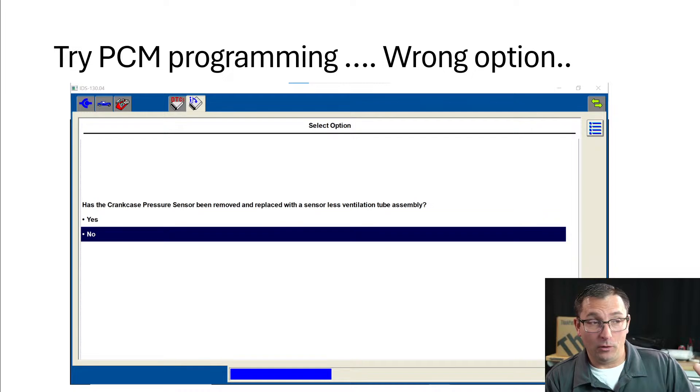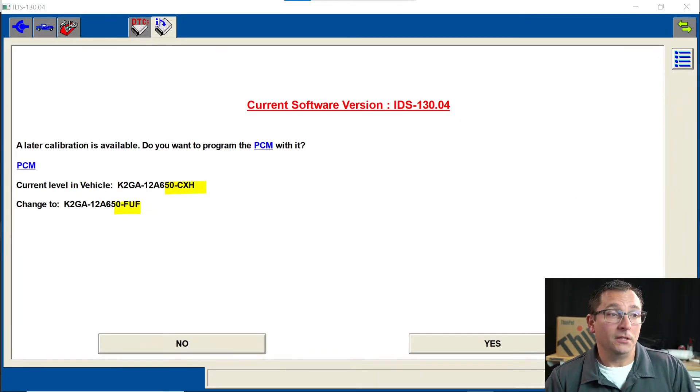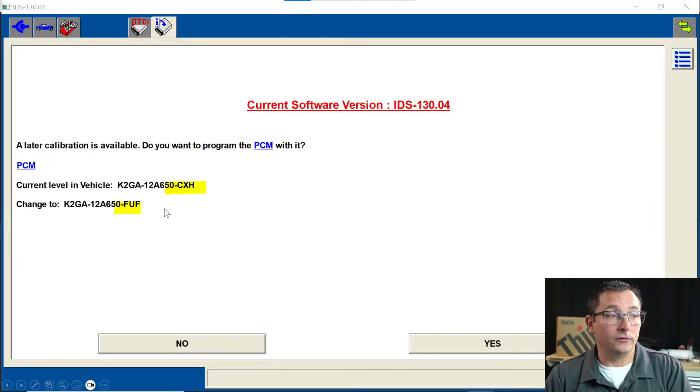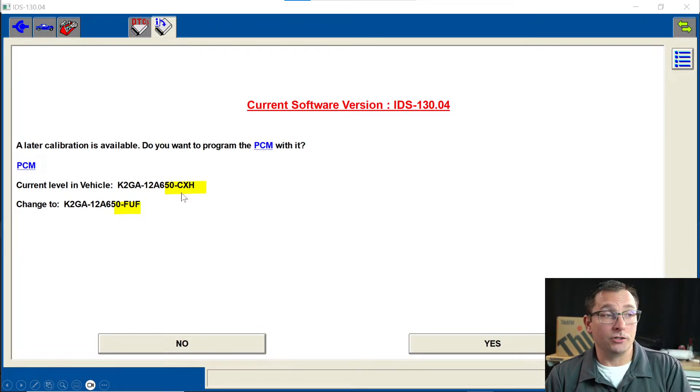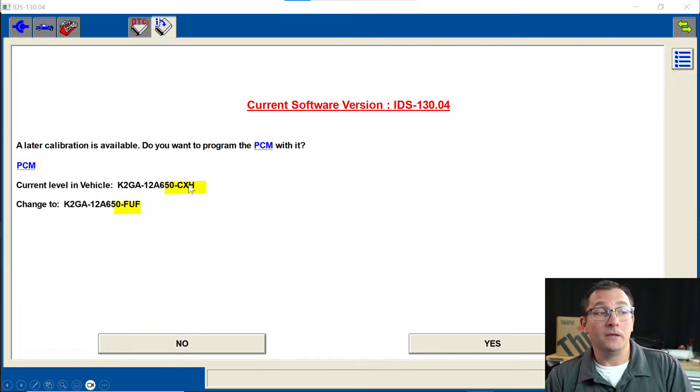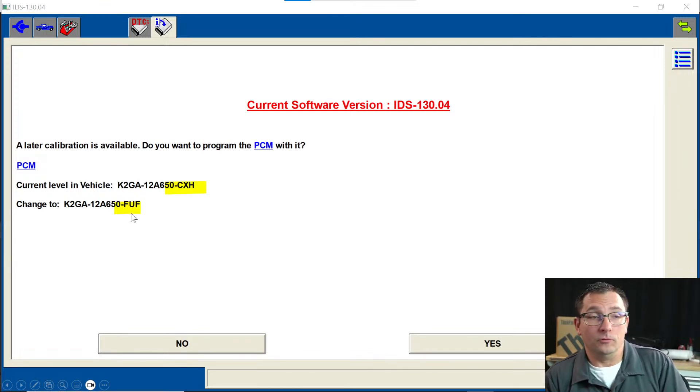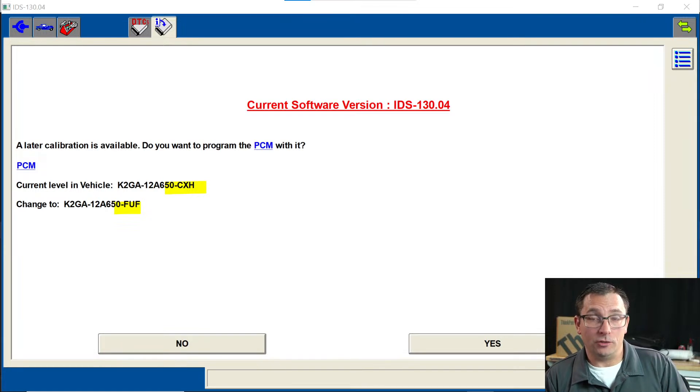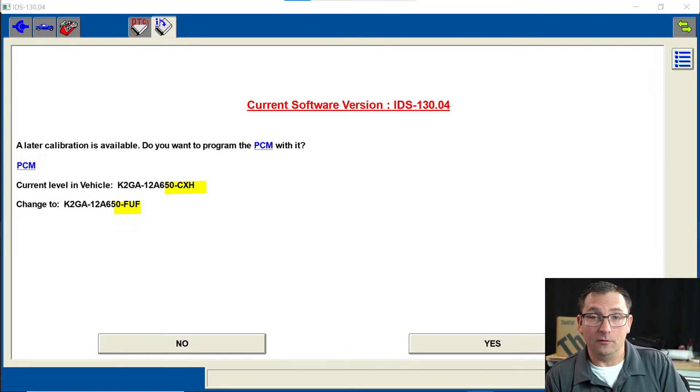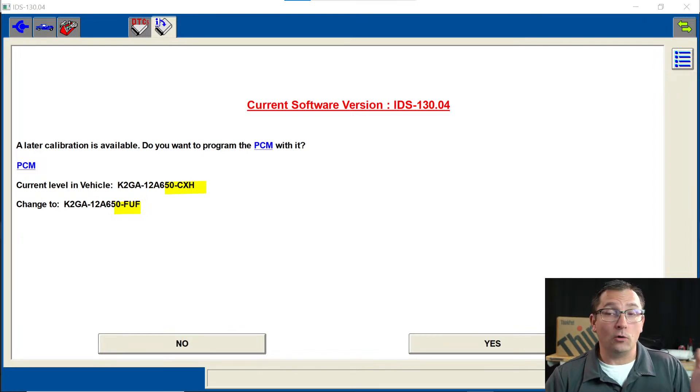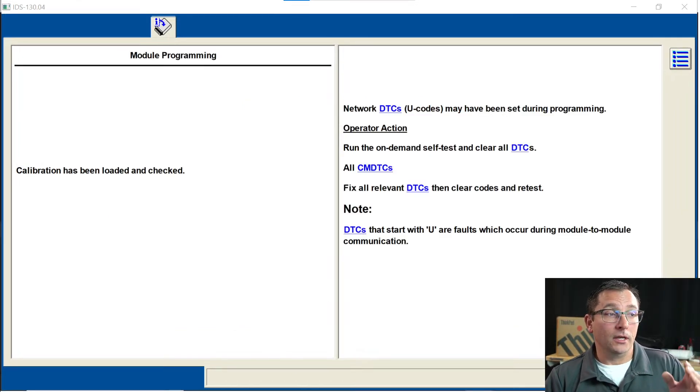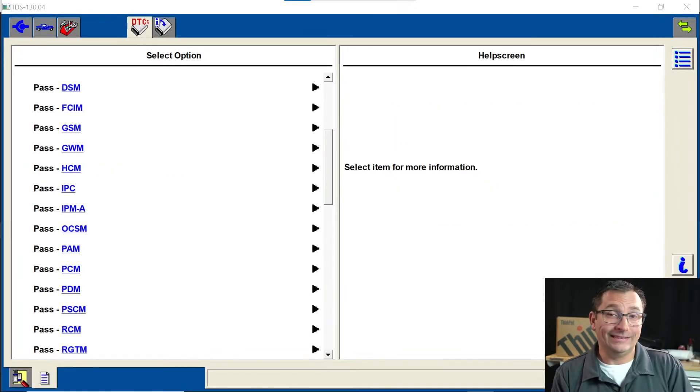I figure, what else could we do here? Let me go ahead and click the No button. Let's program it incorrectly and see what happens. So I go ahead and hit the No button as you see here. When I do that, you can see that it says there is a later calibration and our calibration number goes from that CXH that we originally put into it and we're going to go to an FUF. There is definitely a change in the software by that suffix at the end of the calibration number.